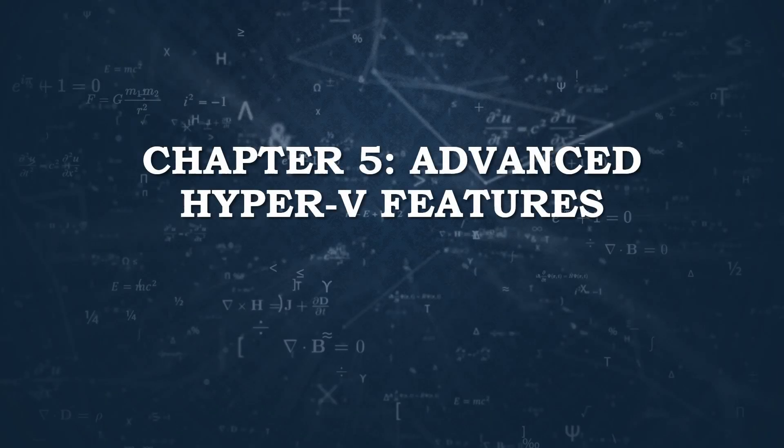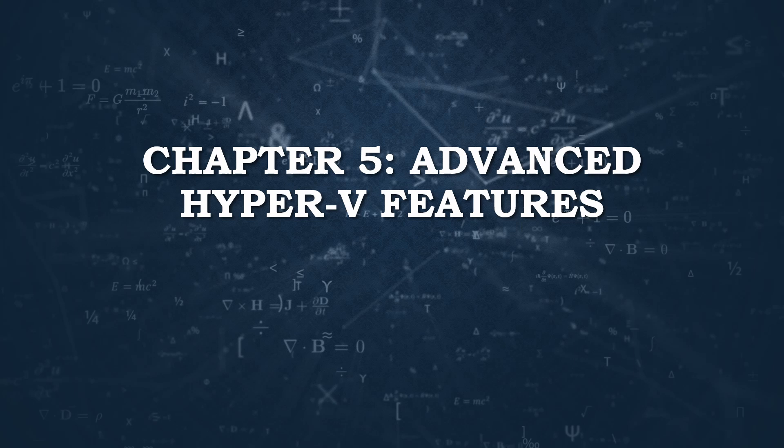Welcome to chapter 5 of the Ultimate Hyper-V Guide. This chapter is all about the advanced features that make Hyper-V a powerful tool for virtualization.